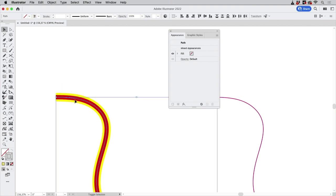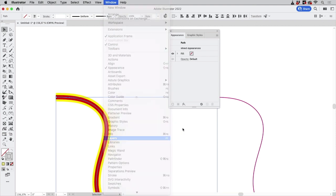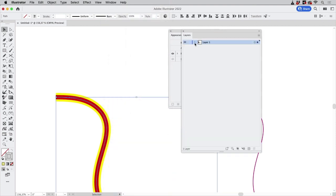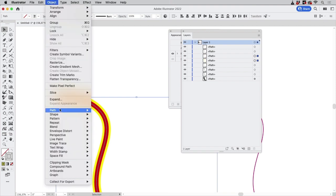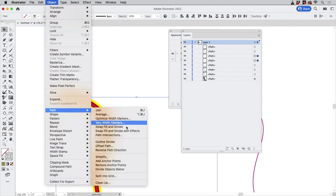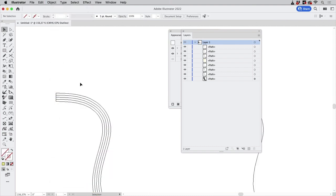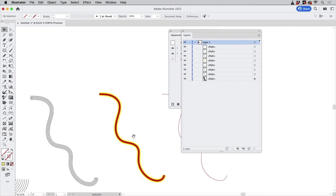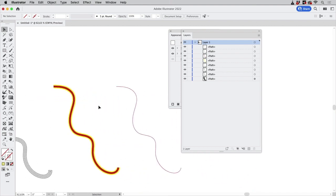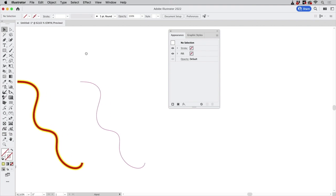Select them all but the black one so the black one is hopefully not selected, let's check that out in the layers panel. Yes there's only the red and the yellow selected and then you could go to Object > Path > Outline Stroke and then you would have your copies so that would be kind of tedious but works.